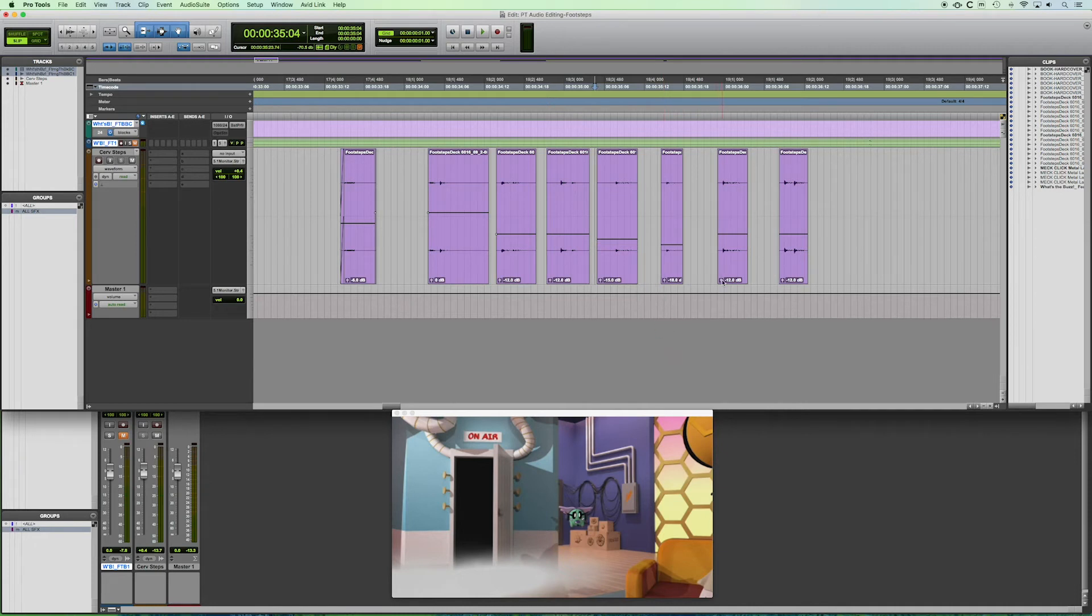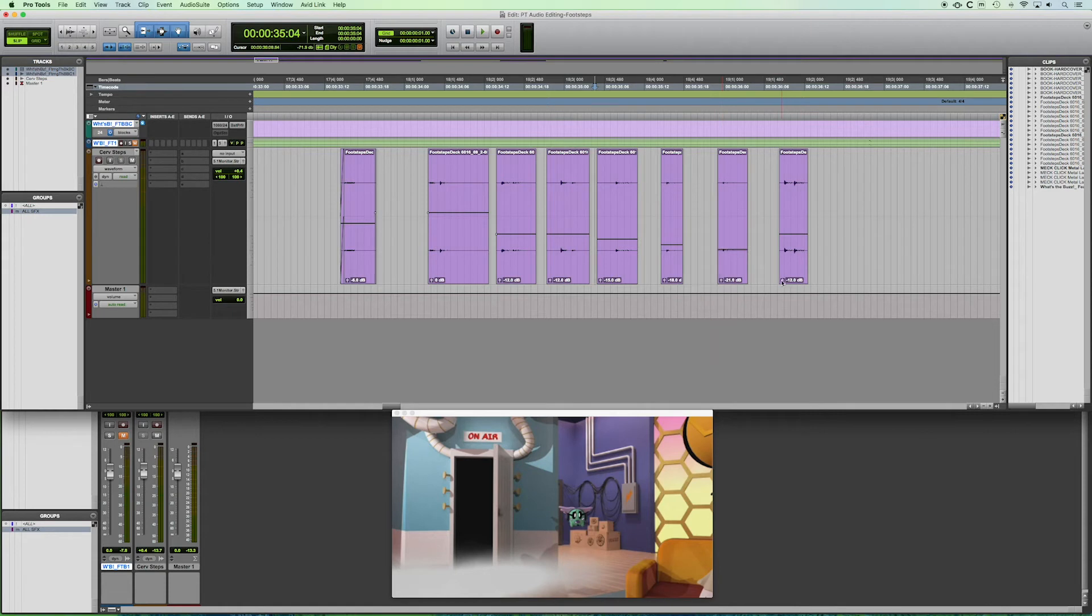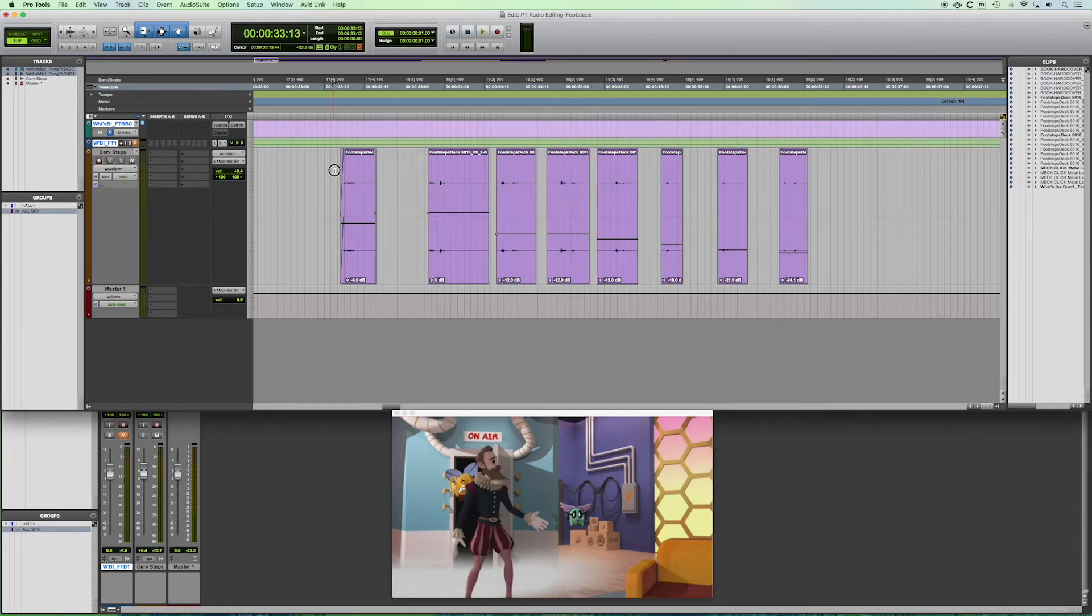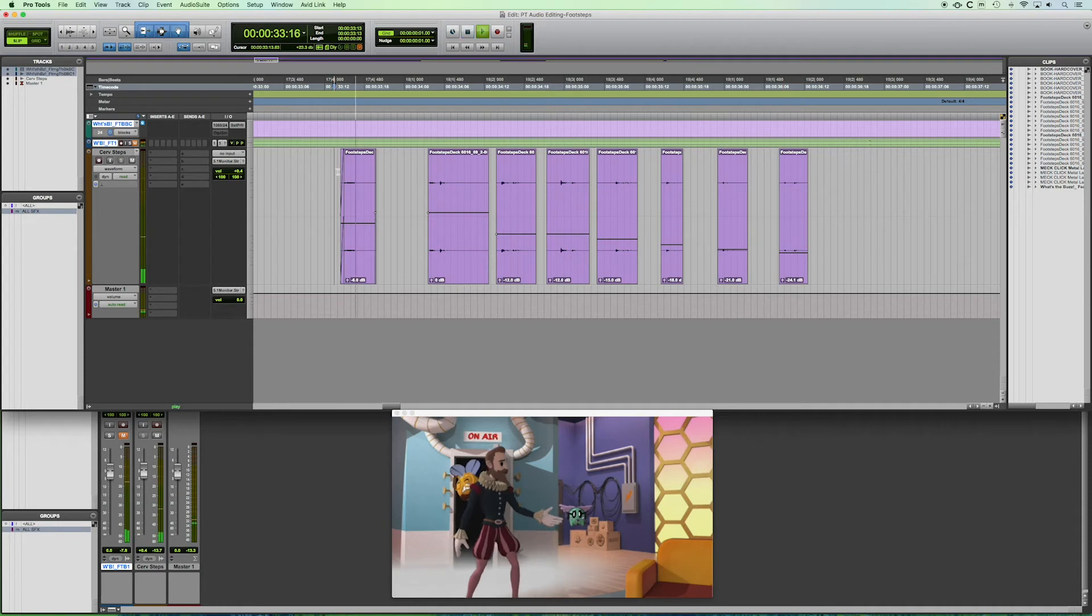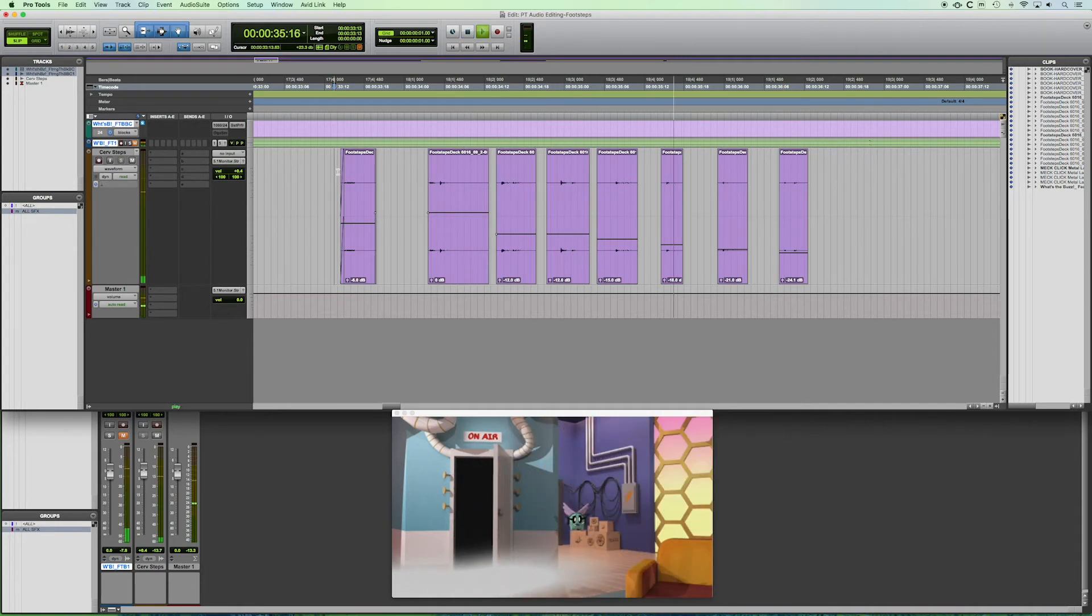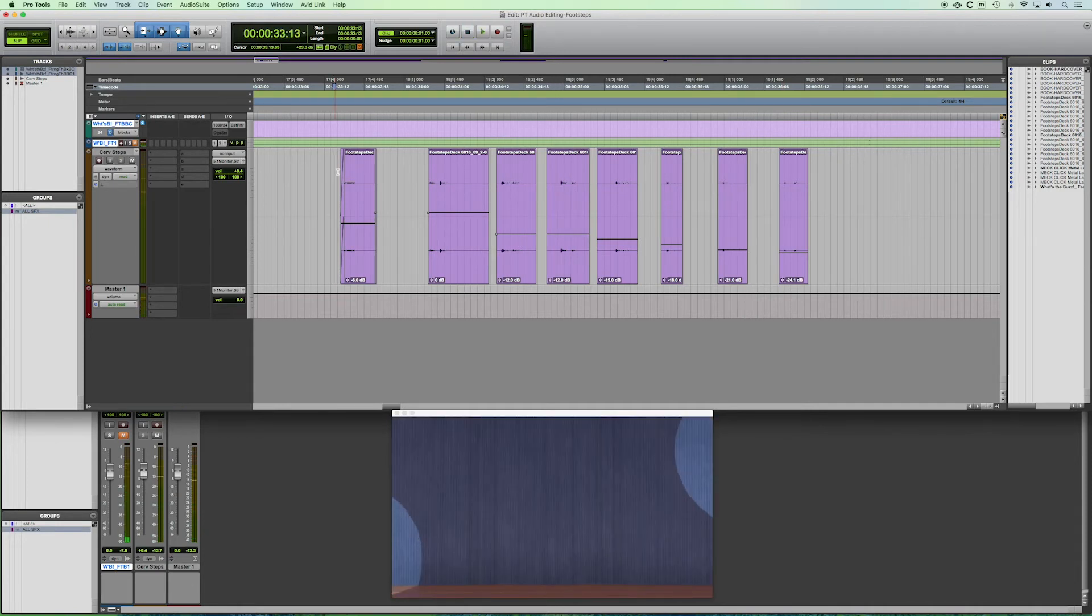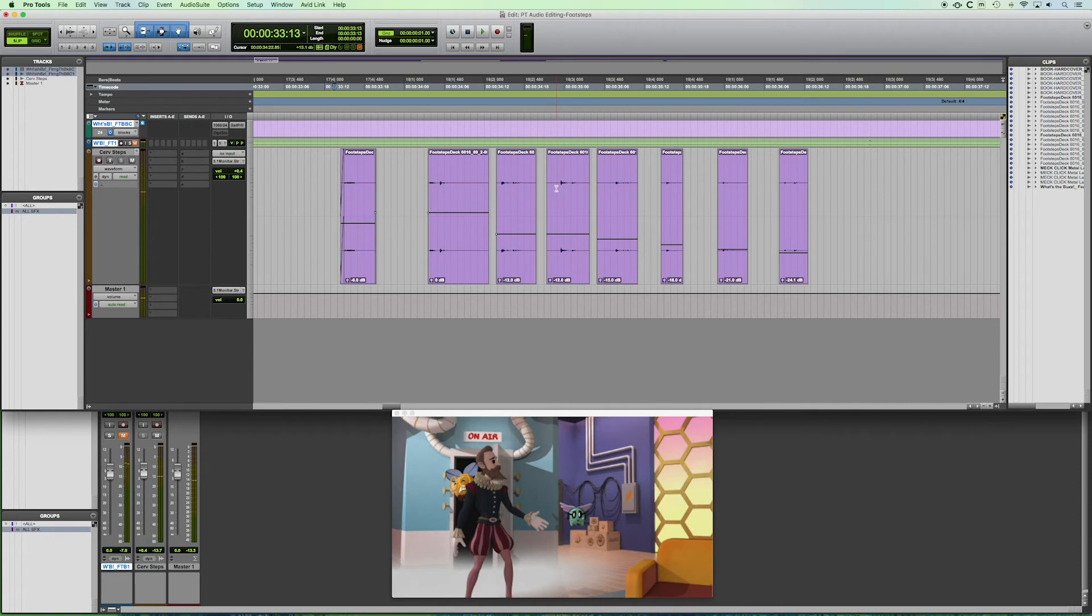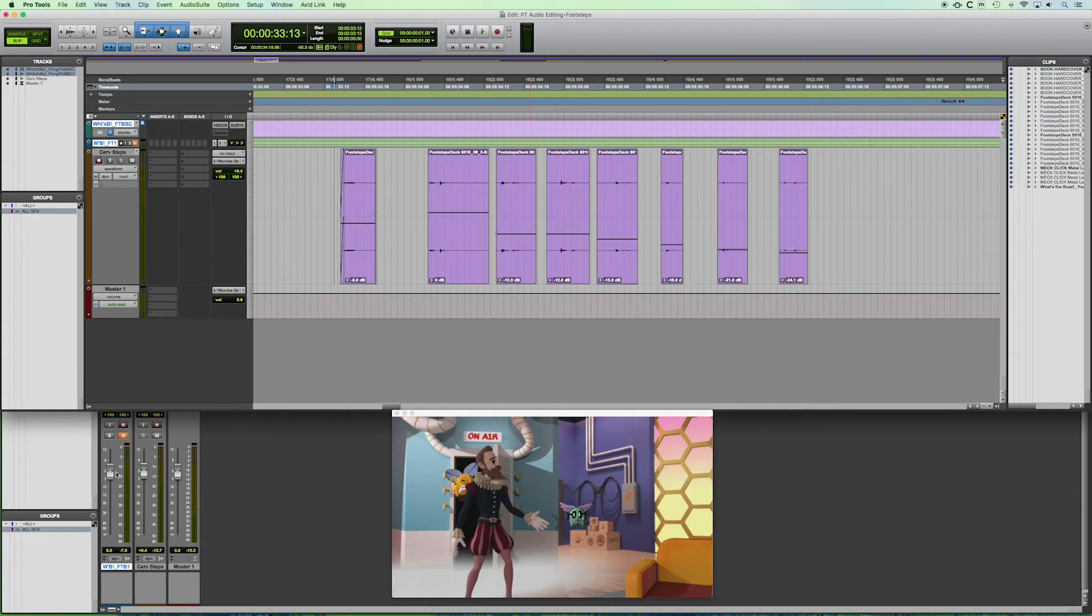So negative 15, negative 18, negative 21 over here, and 24 over here, more or less. Let's see what happens there. So you can hear how the volume starts to decrease because each event is playing at a slightly lower volume, but our track fader is not decreasing.